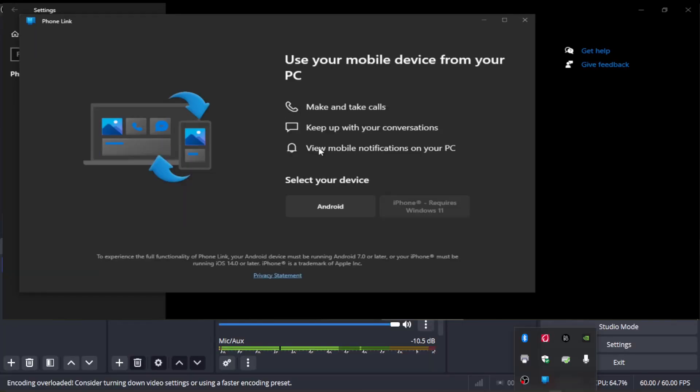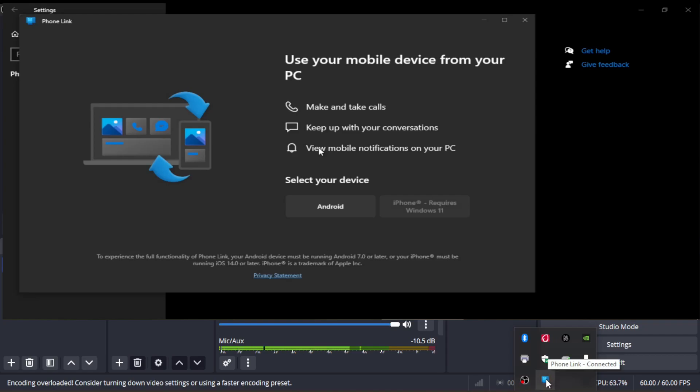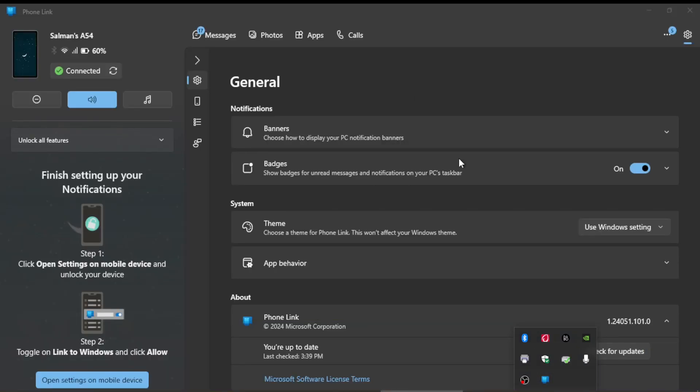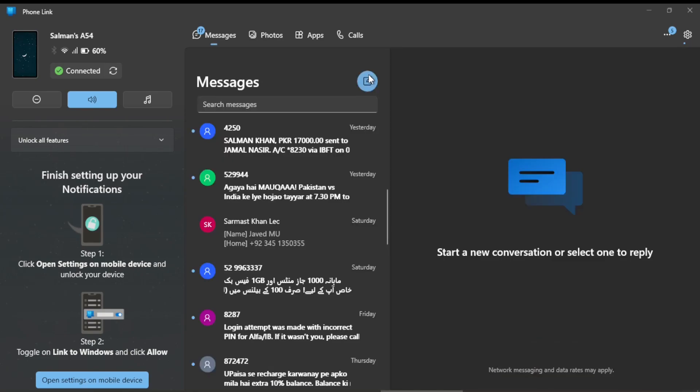Once you switch on the Phone Link in your Windows Settings, it will then be added to this app panel and it is always here as long as you don't toggle it off from settings. So being here you can easily switch this on by clicking on it and it will be on your whole screen.